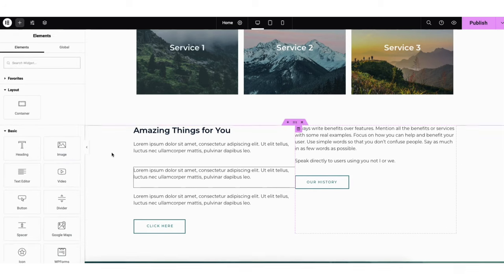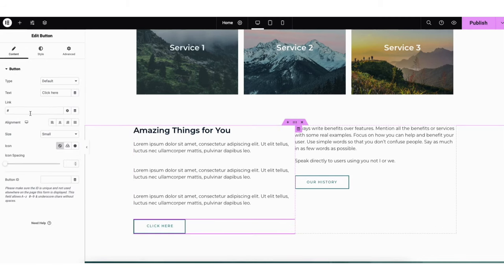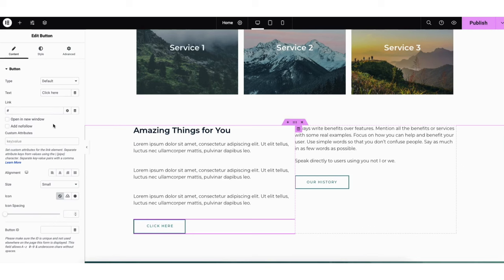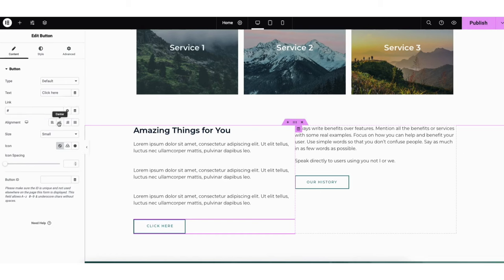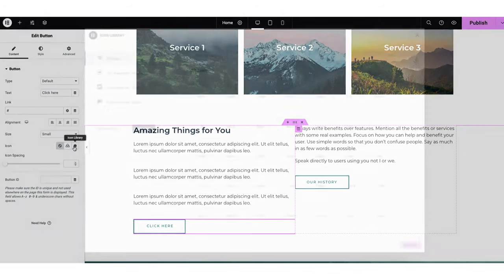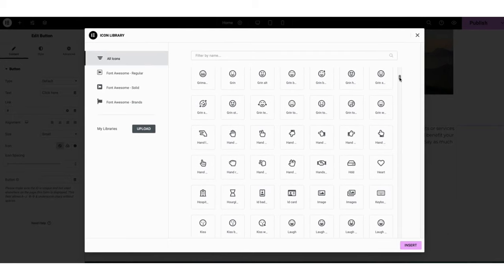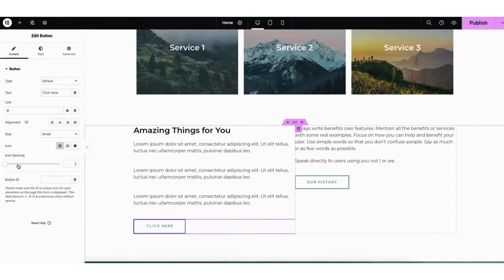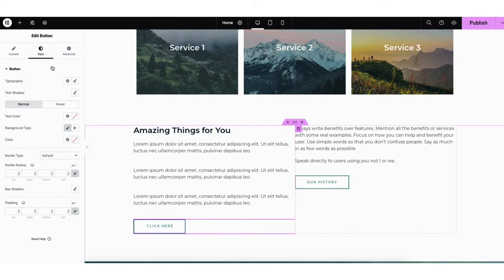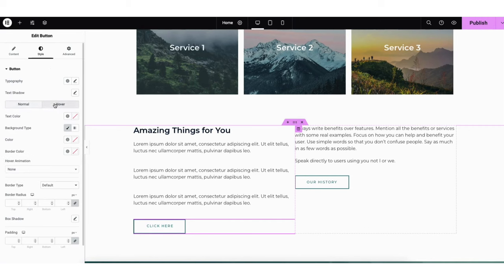Next let's go over editing the button. I'm going to click into a button. You'll be able to change the name of the text and link the button out to where you'd like it. If you click the settings icon next to the link, you can choose to have the link open in a new tab and make it nofollow if you'd like. You can change the alignment and sizing of the button. Where you see Icon, you can select to have an icon with the button — you can upload an SVG or click Icon Library to view icons you can add. If you click Style, you can make changes to the font and colors for the button. If you click Hover, this is where you can make edits to the font and colors on the button hover.